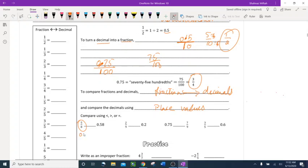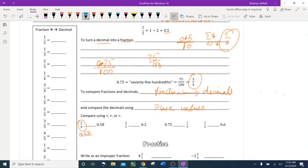Now compare 0.625 and 0.58 place value by place value, starting from the left. Zero equals zero, decimal equals decimal, then 6 versus 5 — 6 is bigger, so 5 eighths is greater than 0.58. The alligator mouth points toward 5 eighths.